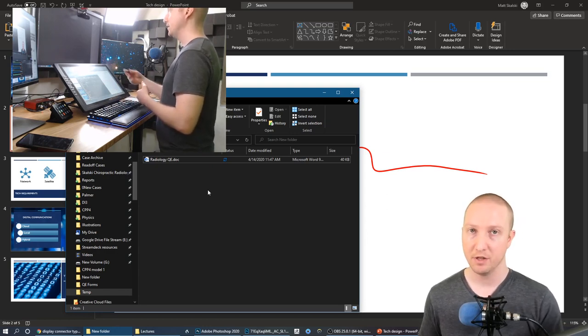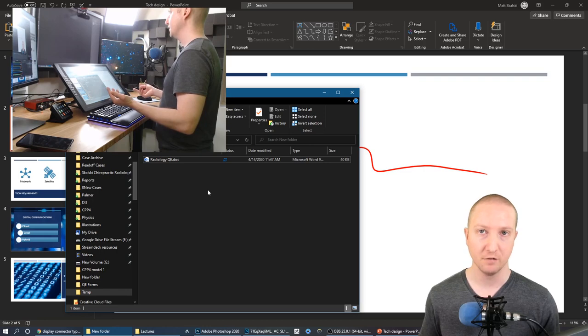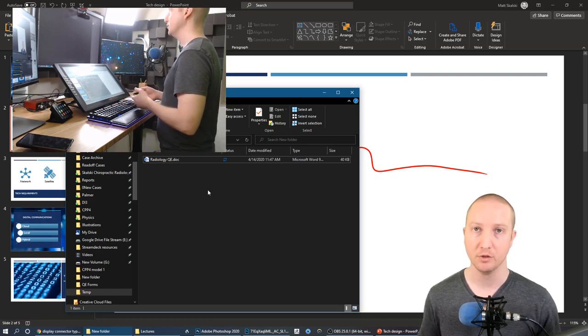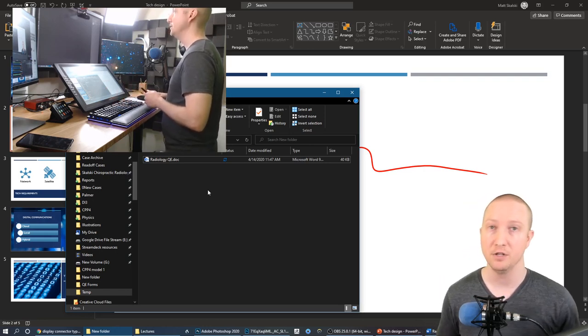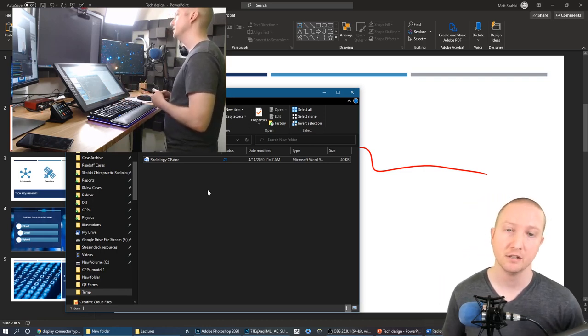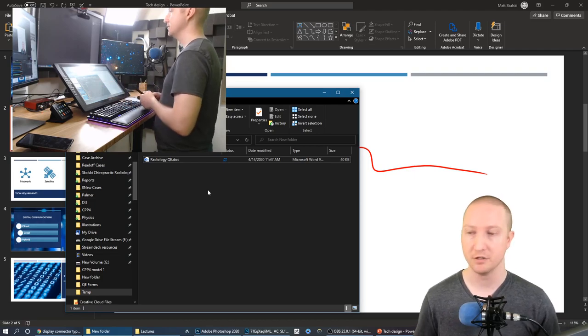So you have to be within a software that supports a pen tool to draw, otherwise it's going to be just functioning the way your mouse would. All right, hopefully that helps you and you enjoy using this pen display to annotate your lectures.